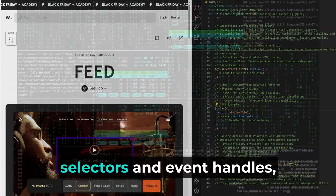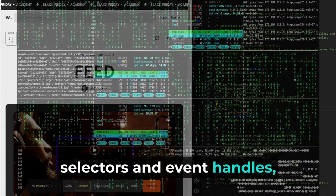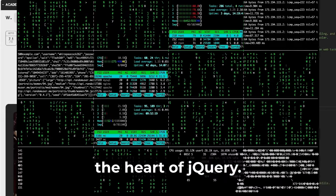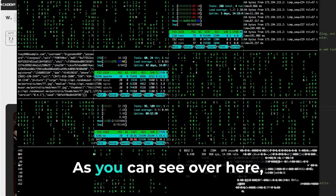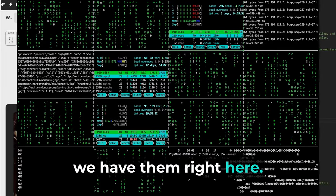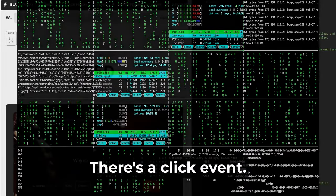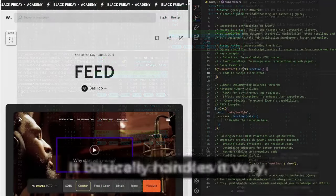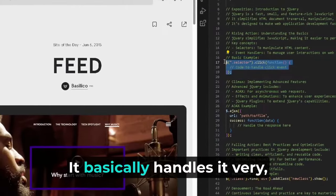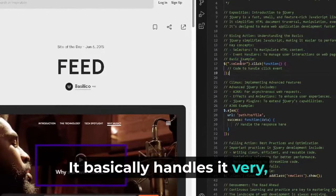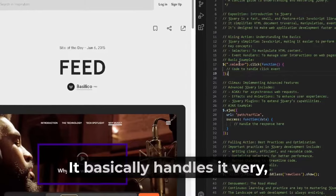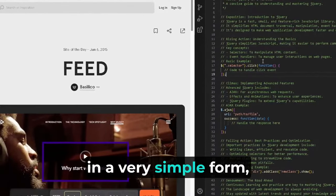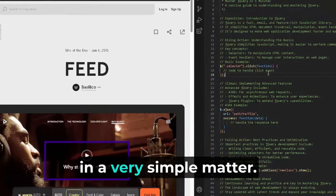We will start by exploring selectors and event handlers, the heart of jQuery. As you can see over here, we have them right here. There's a click event—it basically handles it in a very simple manner.